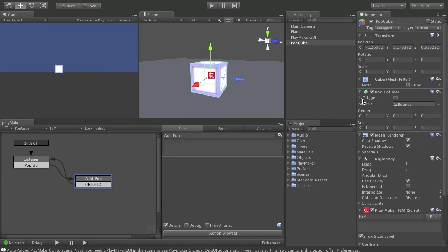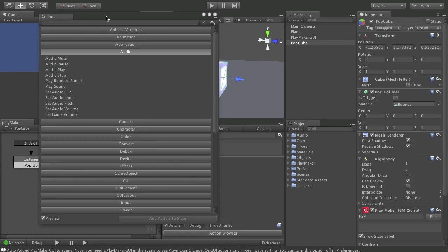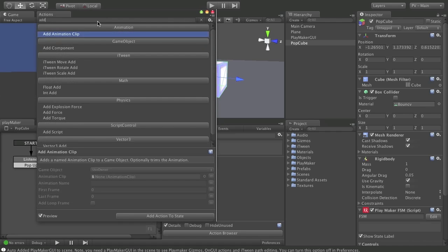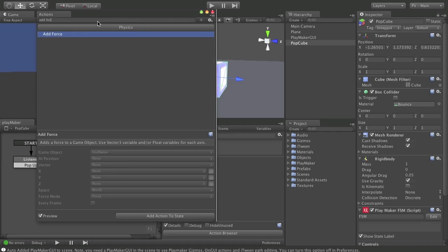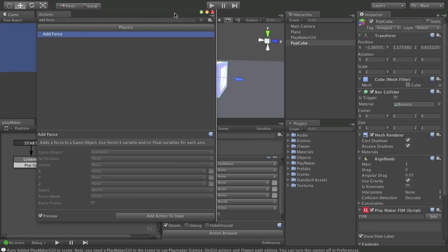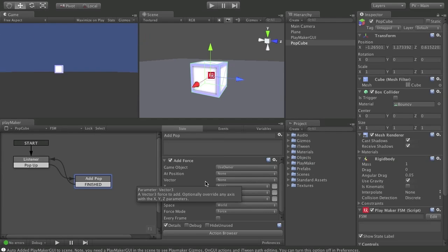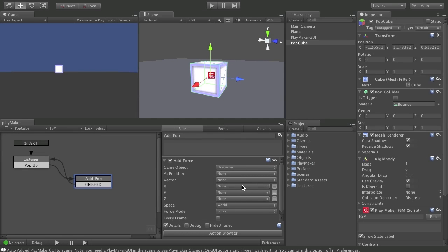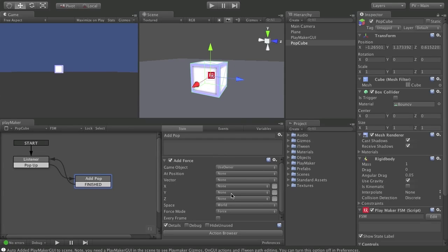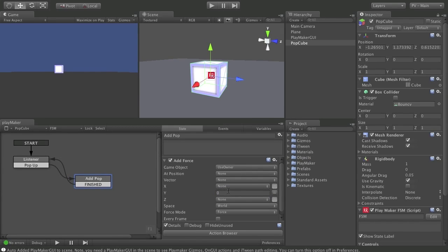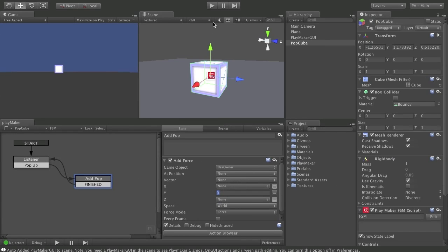And in the pop state is where we want to add some upward force to this cube. So I'm going to go to my action browser and choose, oddly enough, add force. What this does is add some force in any given direction, x, y, or z, to the rigidbody object in question. So in this case, we're going to use the owner. Because the owner is the pop cube. I only want to apply this in the y direction, which is up. And I'm going to add 400 as the force.